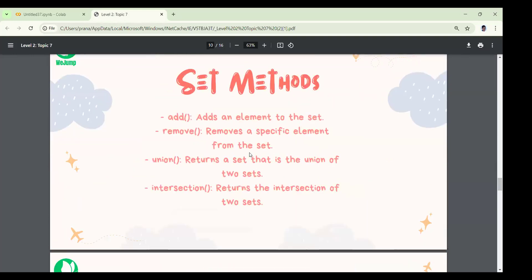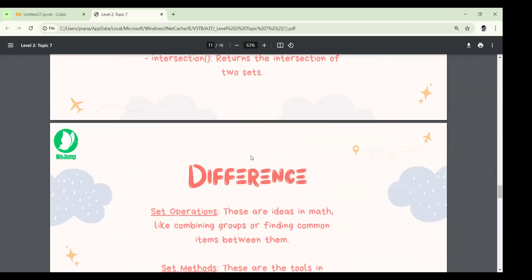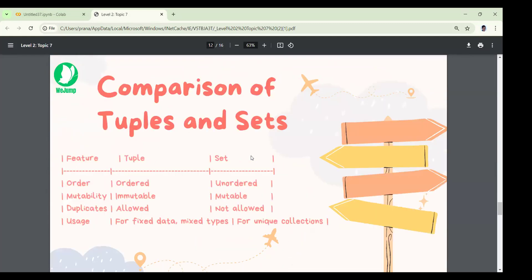Let's put a comparison here. In a set, we can add, remove, combine, and find common elements. Comparing tuple and set: tuples are ordered but sets are unordered. For mutability, tuples are immutable but sets are mutable — meaning you can add and remove from sets. Duplicates are allowed in tuples just like lists, but not in sets.